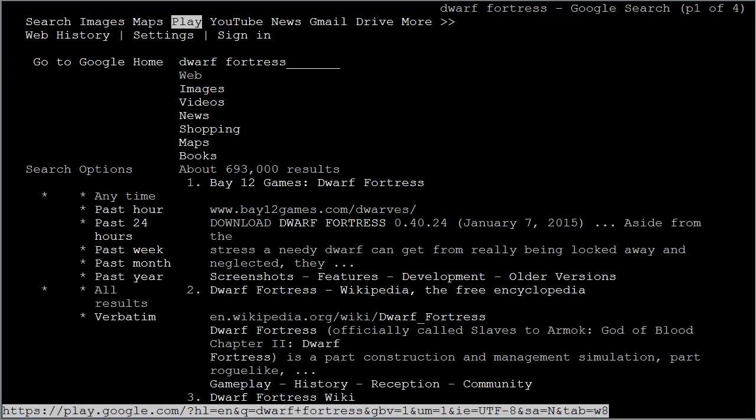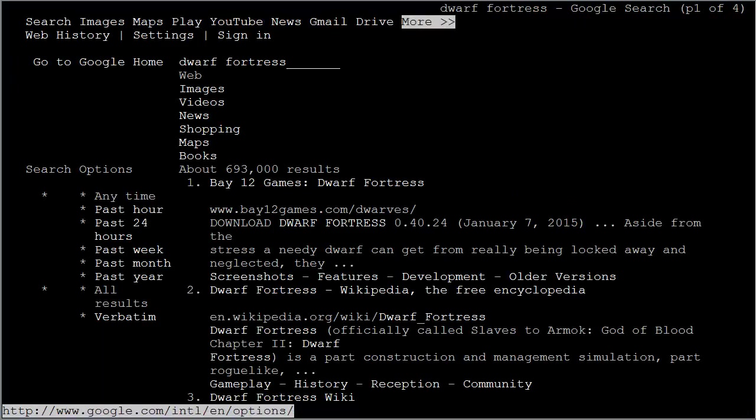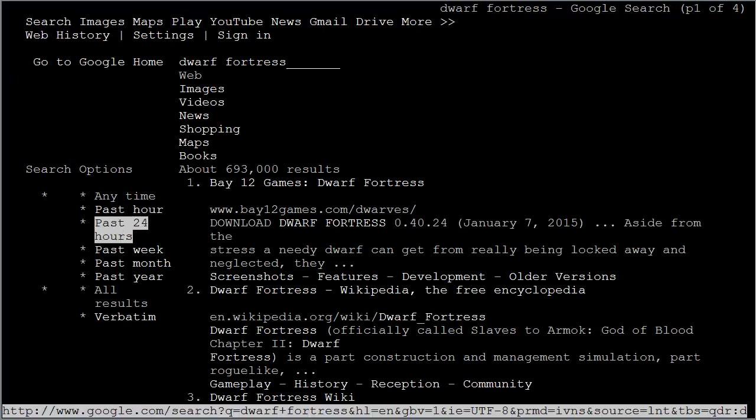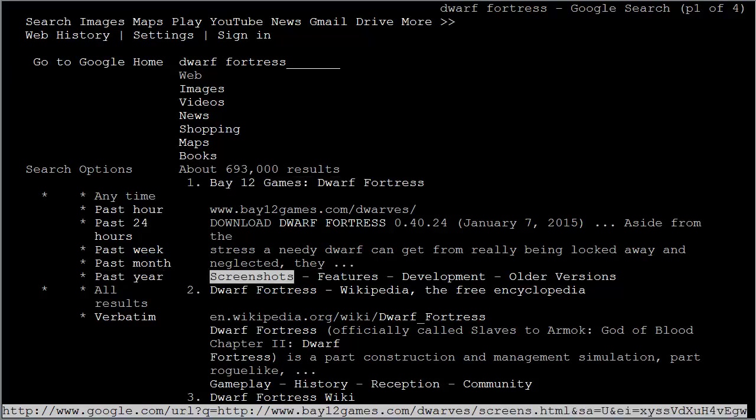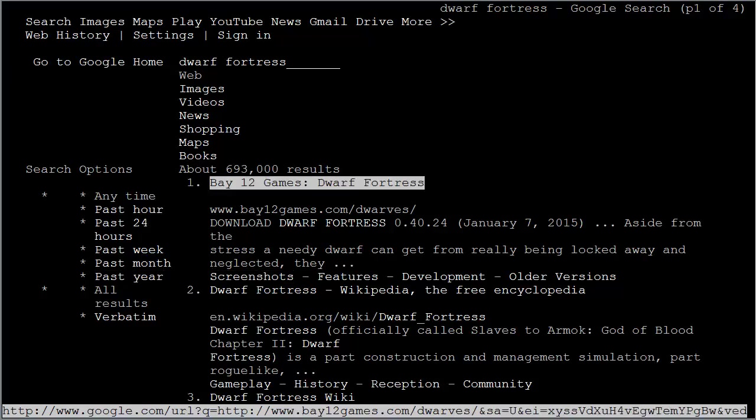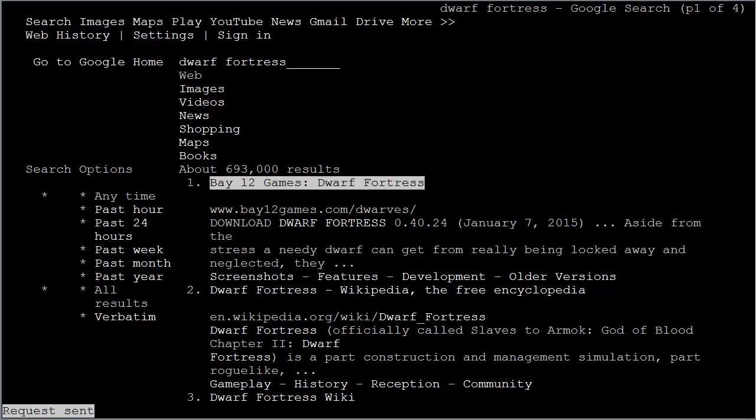Google search. You can see right here I found the game Bay12 Games Dwarf Fortress. You're using the arrow keys to navigate here. Once you have the link selected, you hit the enter key.